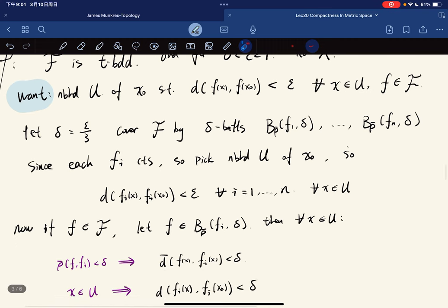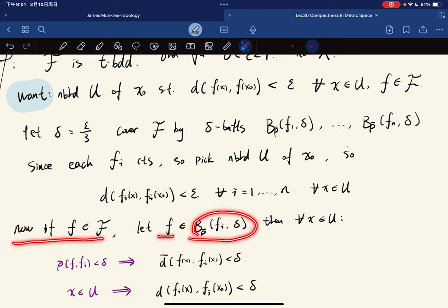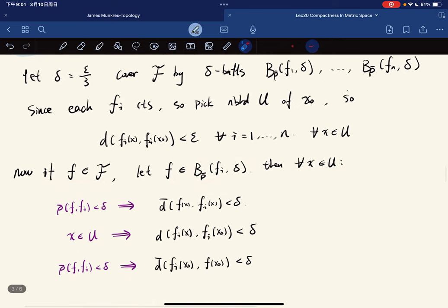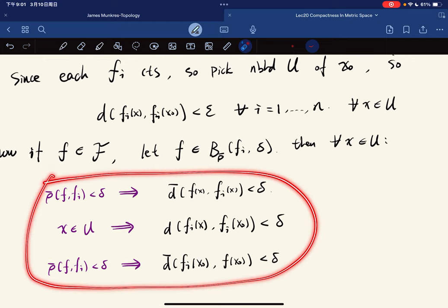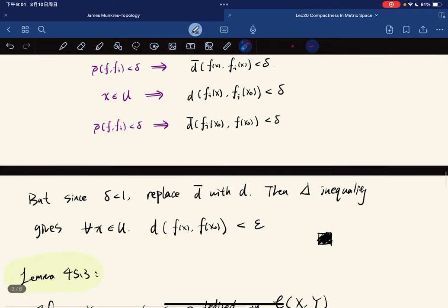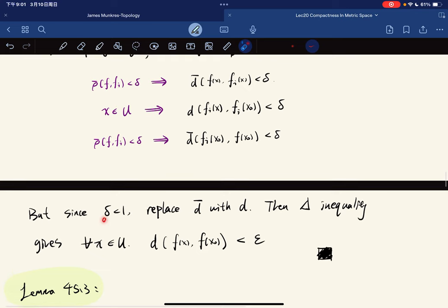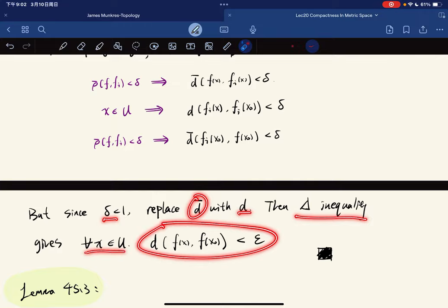Now if f is in F, f must be in some delta-ball, which means that for any x in U, we have three conditions. Since delta < 1, we can replace d-bar with d, then the triangle inequality gives the result. So we're done.